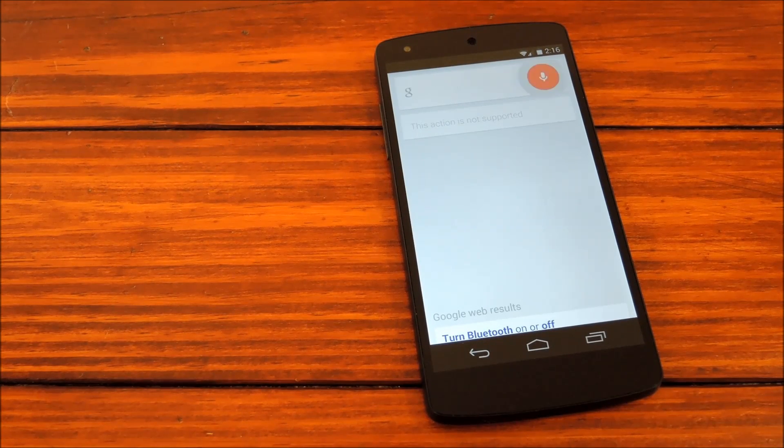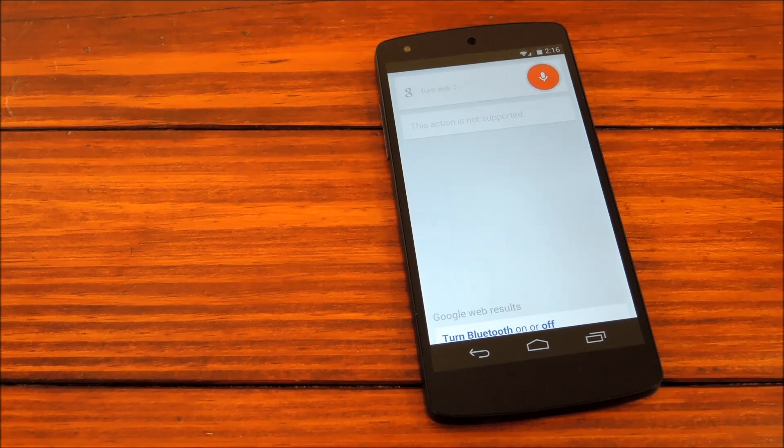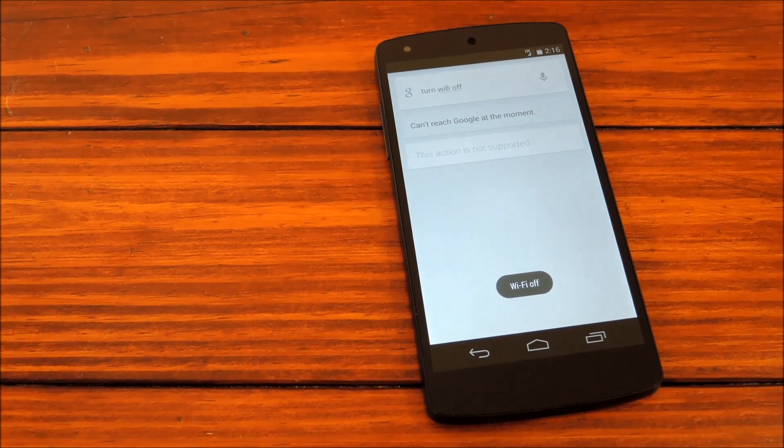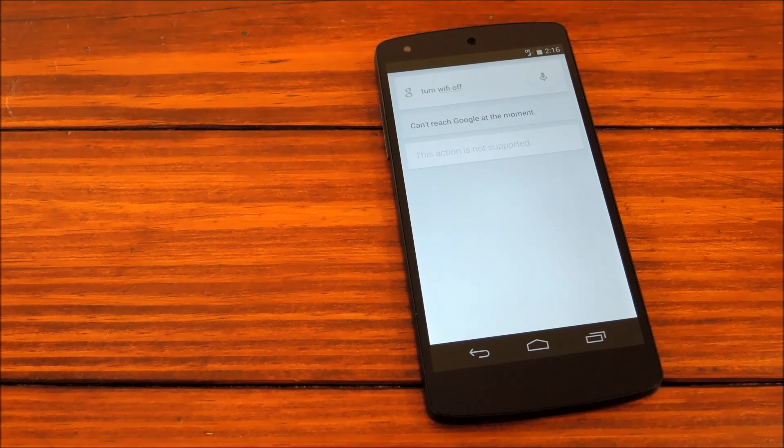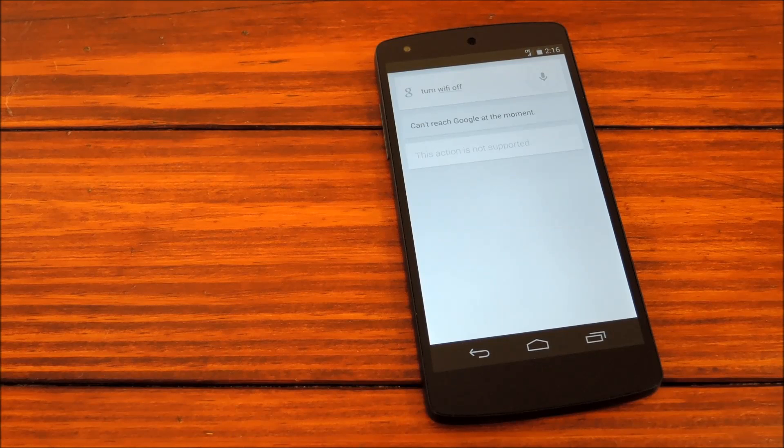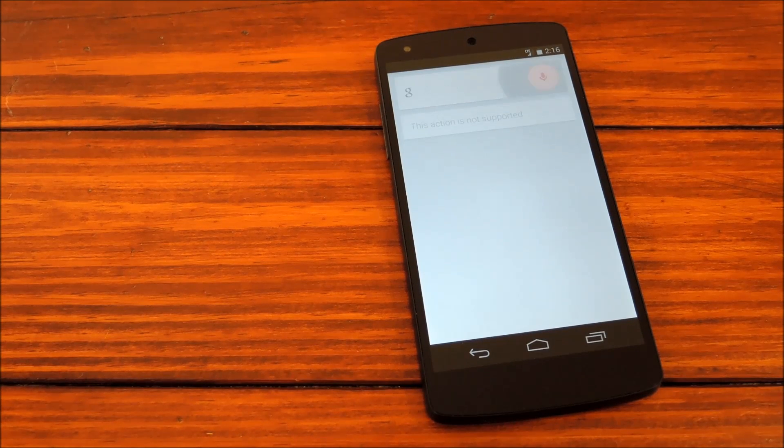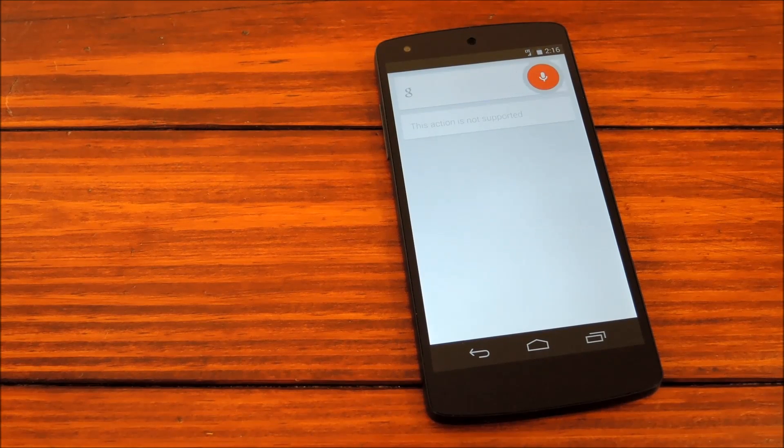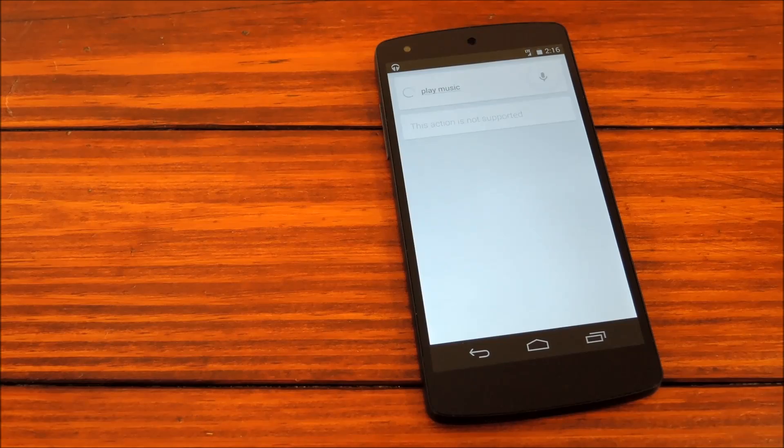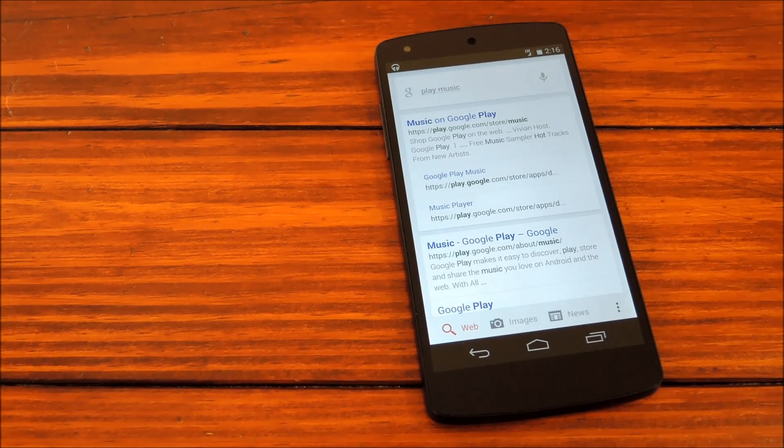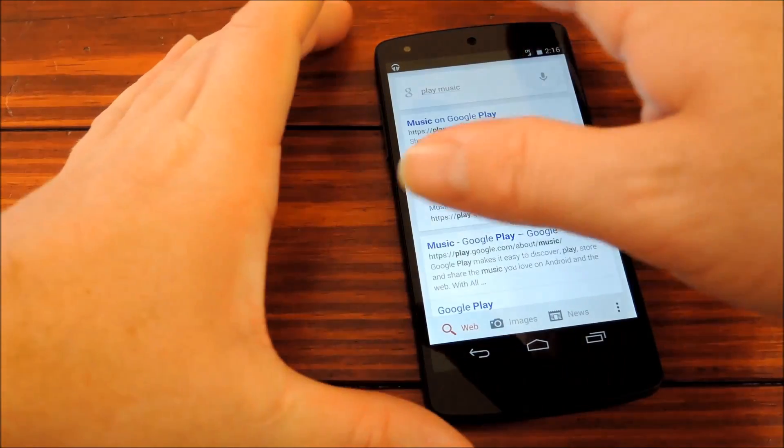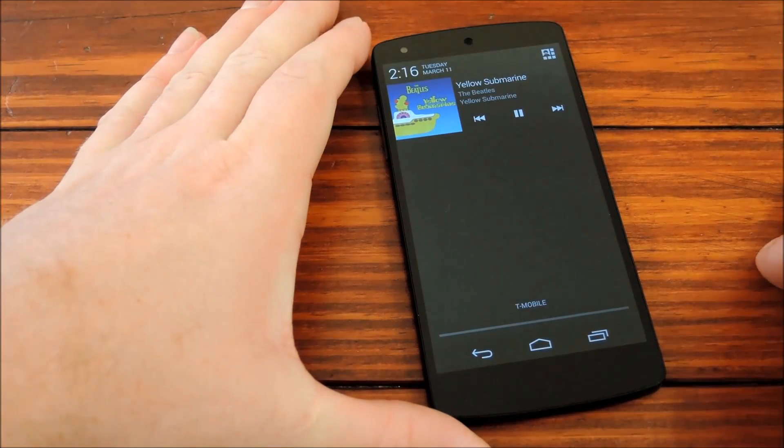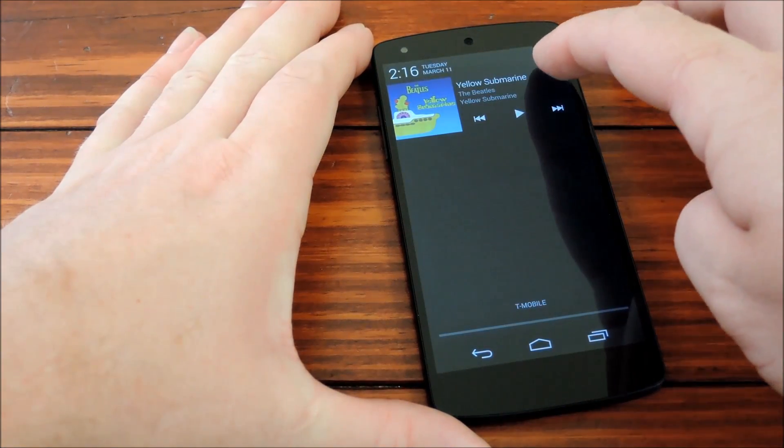OK Google, turn Wi-Fi off. Wi-Fi is now off. Let's try some of the music controls. OK Google, play music. As you can see, music is now playing. We'll go ahead and shut that off.